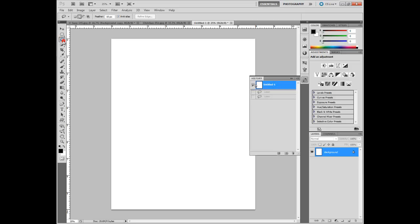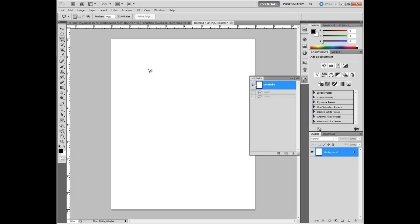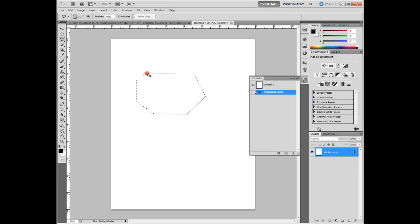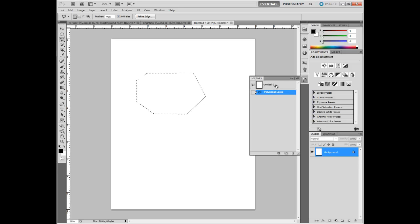The next lasso tool is the polygonal tool. I don't use it as a photographer but in design it can be very helpful. What that does is you just click down to make anchor points and it's going to draw straight lines in between getting you to that point. So not real helpful for photographers but it can be for graphics designers.